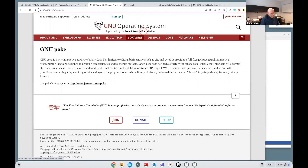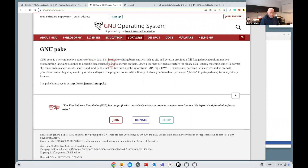It turns out that saying GNU Poke is 'an interactive editor for binary data' is a little bit like saying HDF5 is 'a file format' — it's a bit of an understatement. It's actually much, much more than just an interactive editor for binary data. It is actually a full language called Poke, and you can program in this language to the point that you can build tools for inspecting, manipulating, and parsing binary objects.